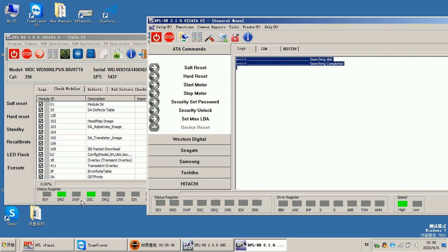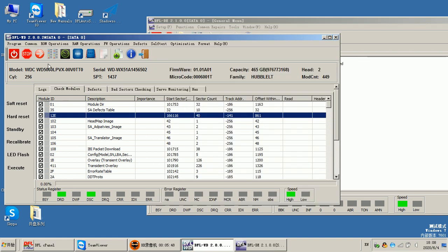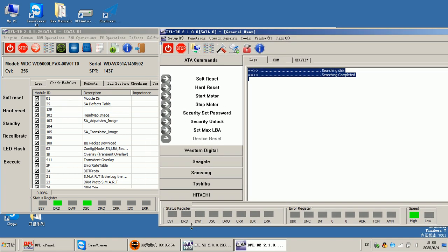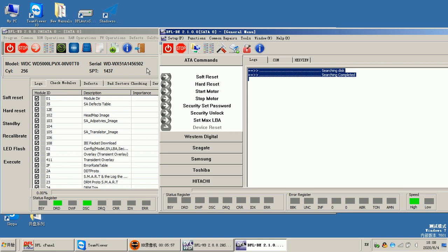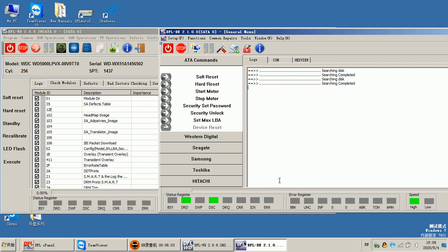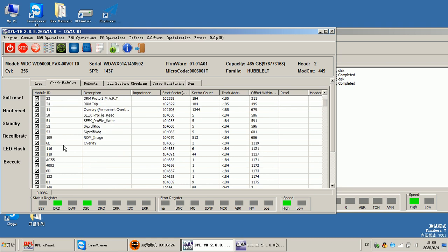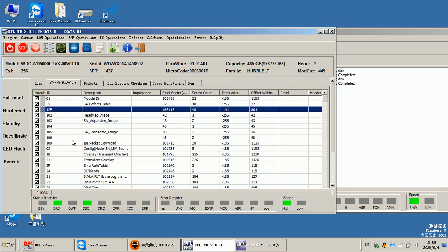We can easily switch between the firmware repair program and the DDP data recovery program. If we switch back to DDP, it shows ready there. To switch to the firmware repair program, we simply click that icon one time — remember, only one time — and then we can check the firmware modules to see if any are corrupted.